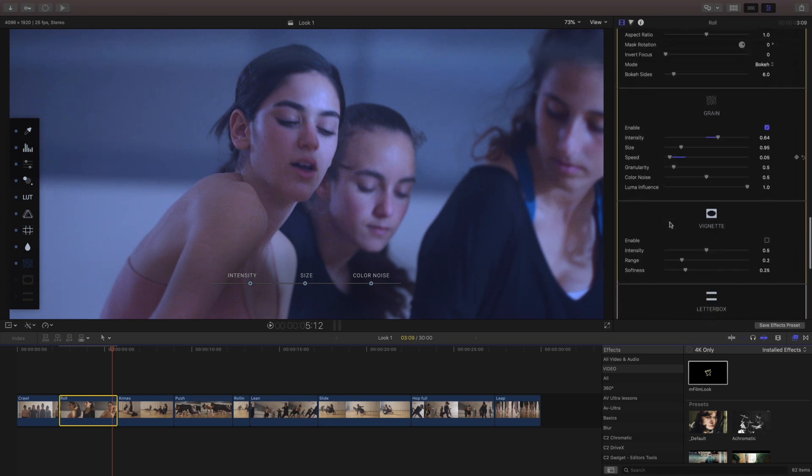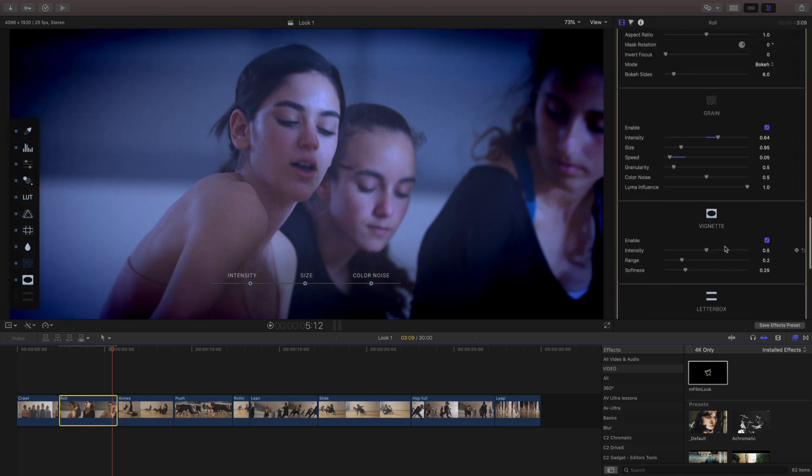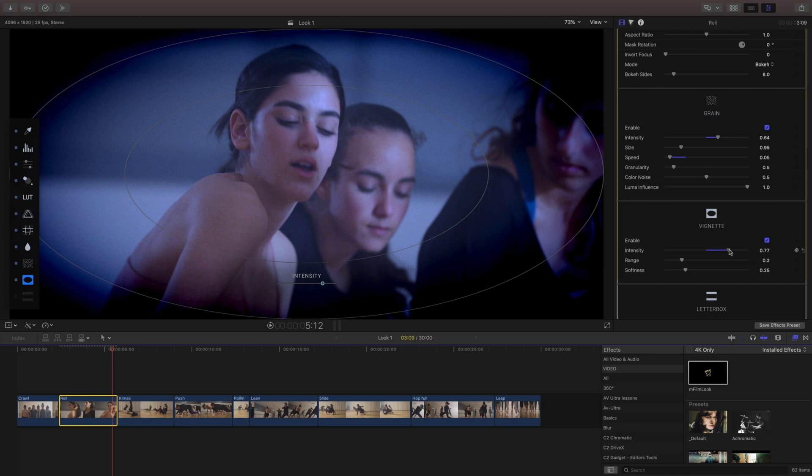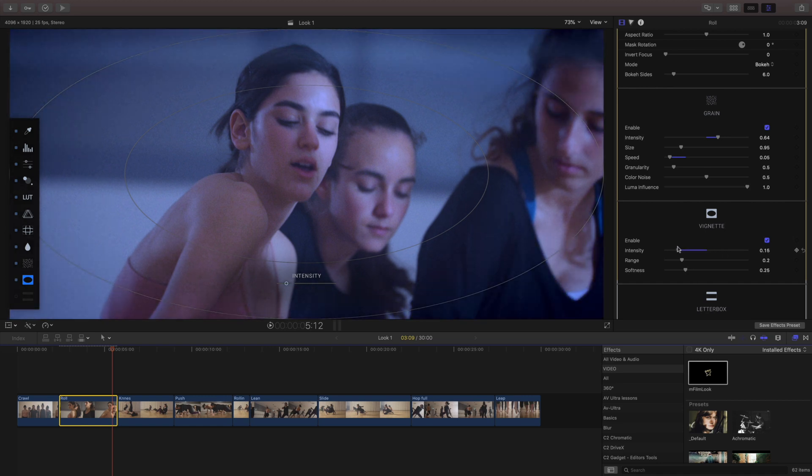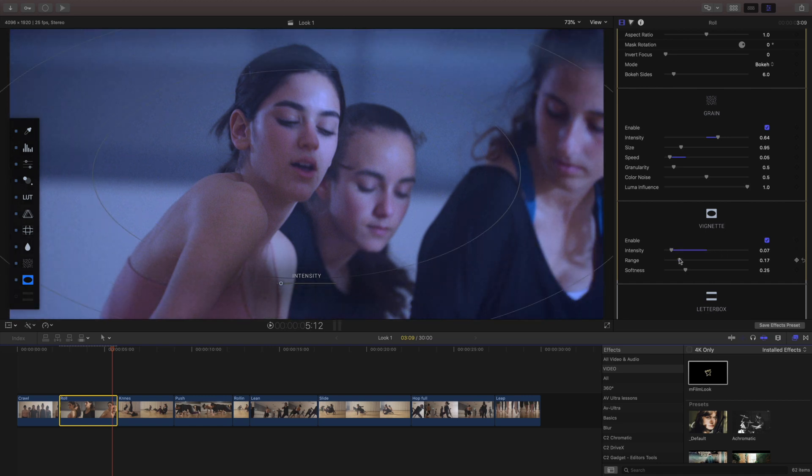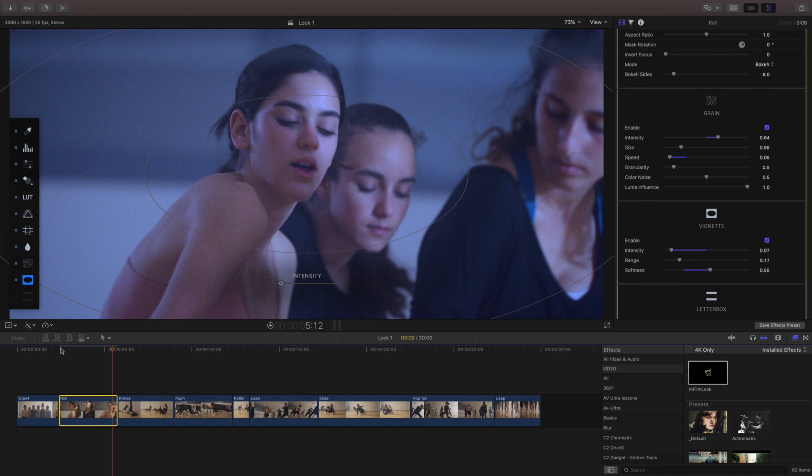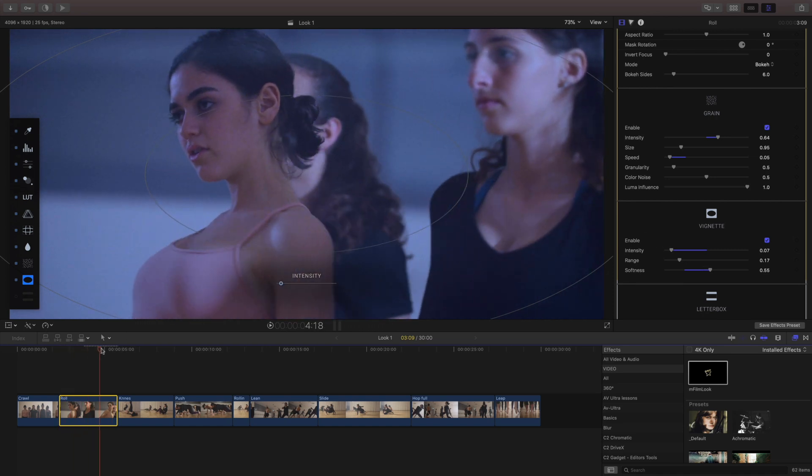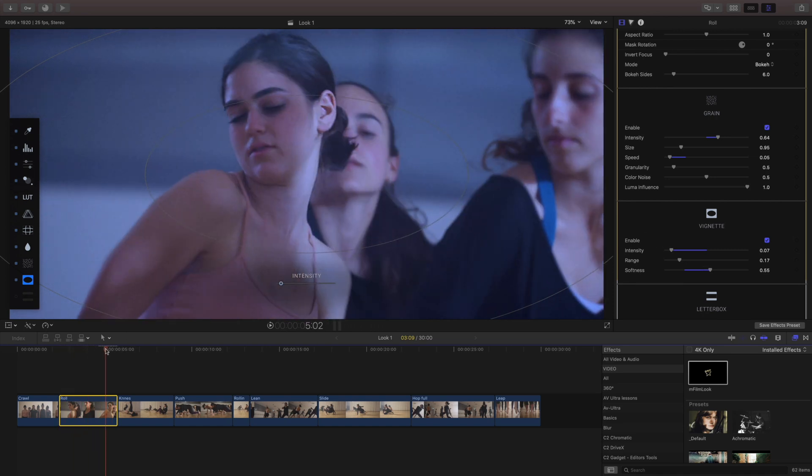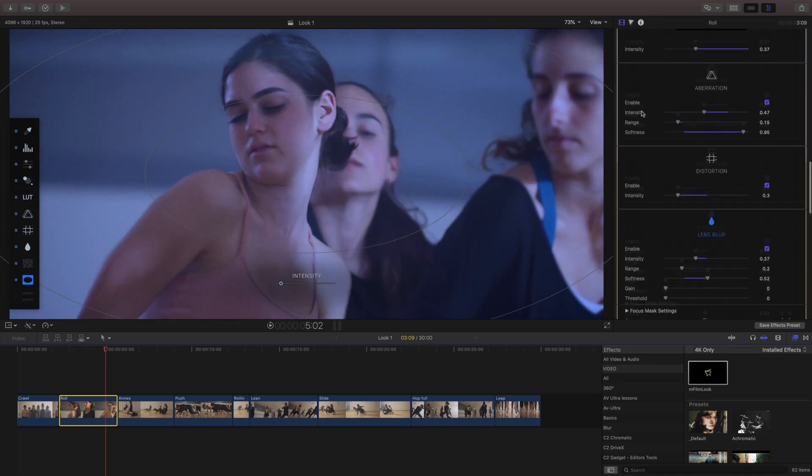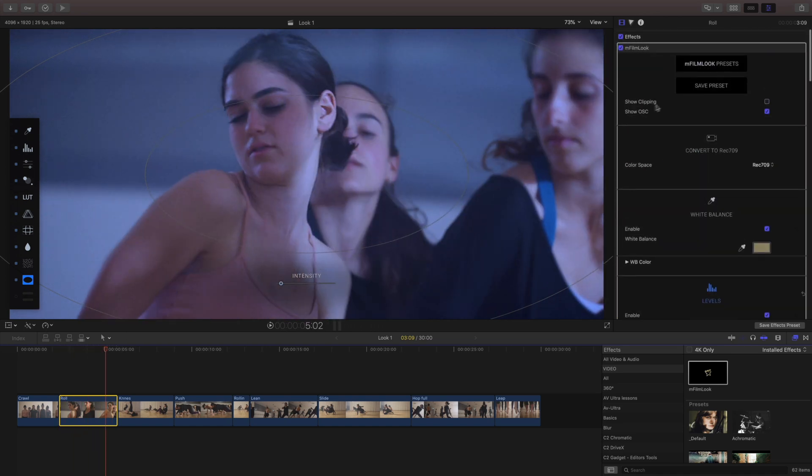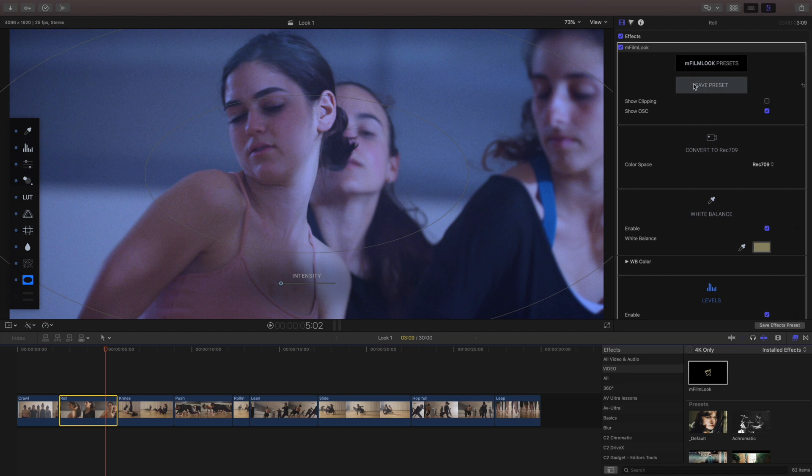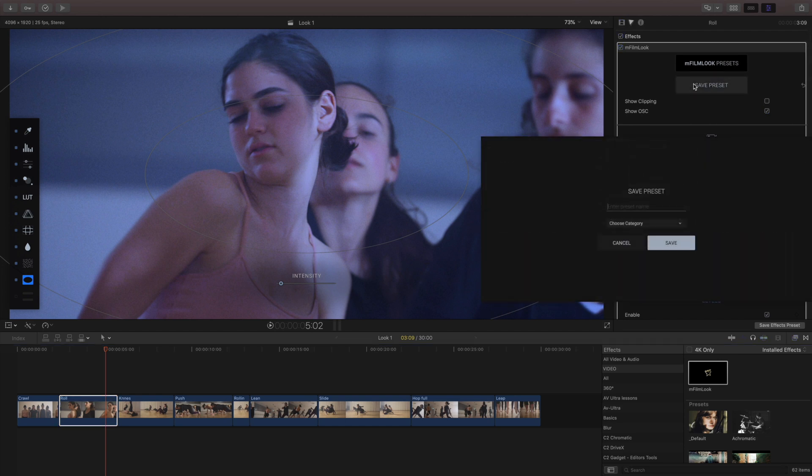With our vignette it's really easy to go way too far with this. Again I like to be a bit more subtle with it and I'll tend to pull it back quite a bit. I'm gonna skip our letterbox for right now and just use this as our preset since we want to create something that's totally different and I'll make this a cool dark one.